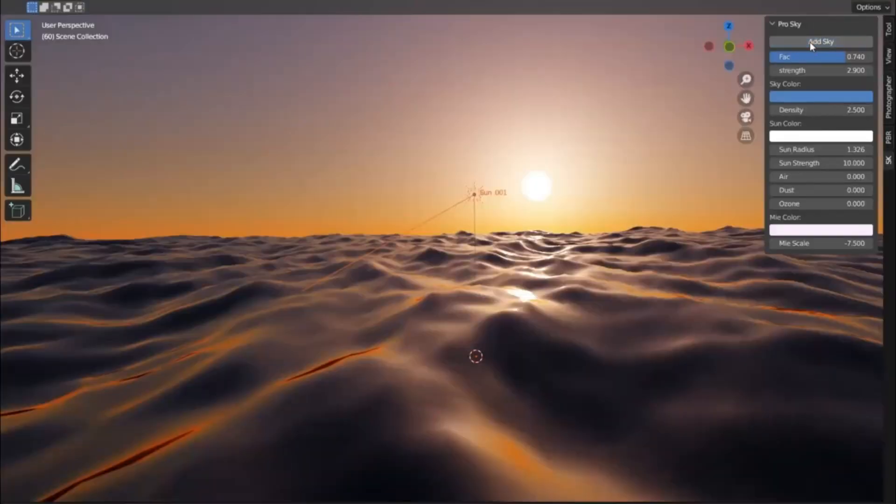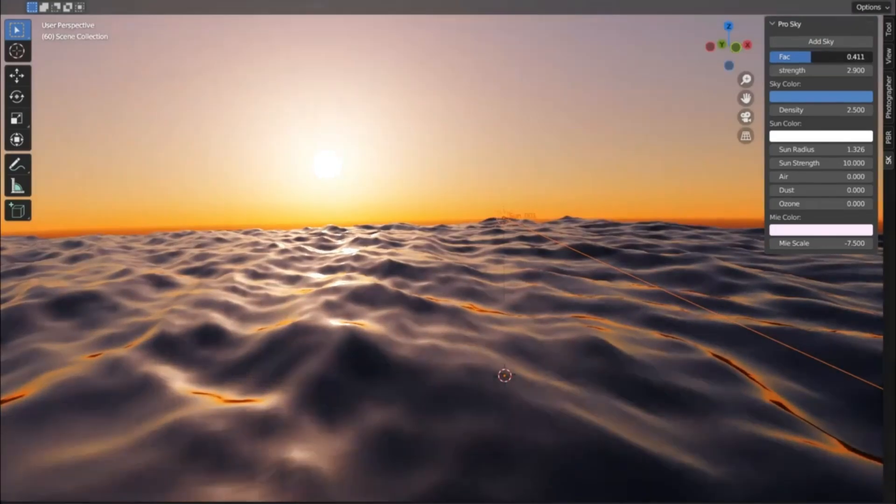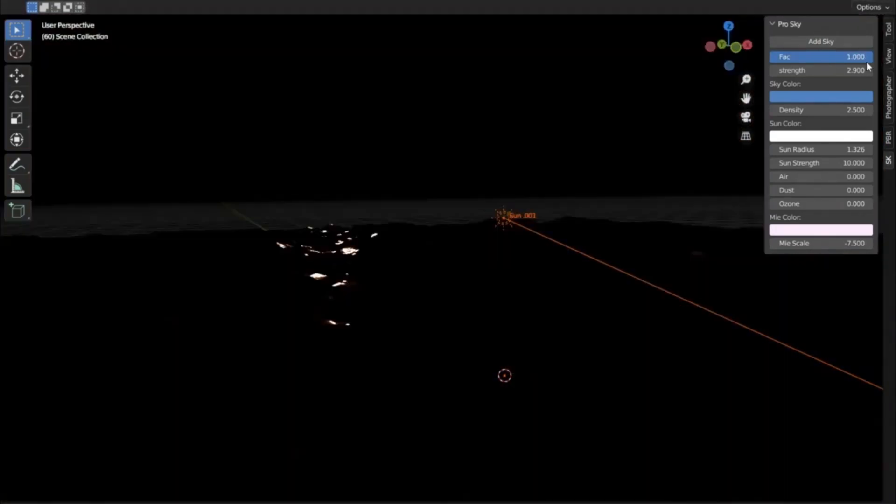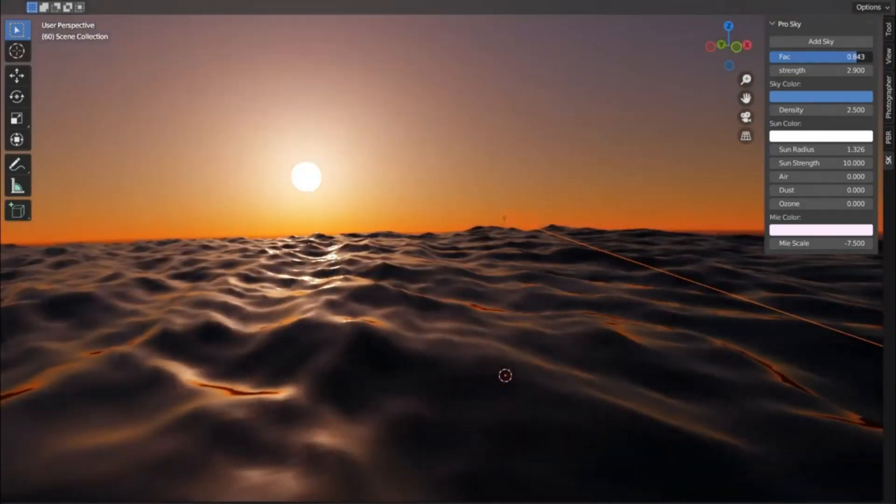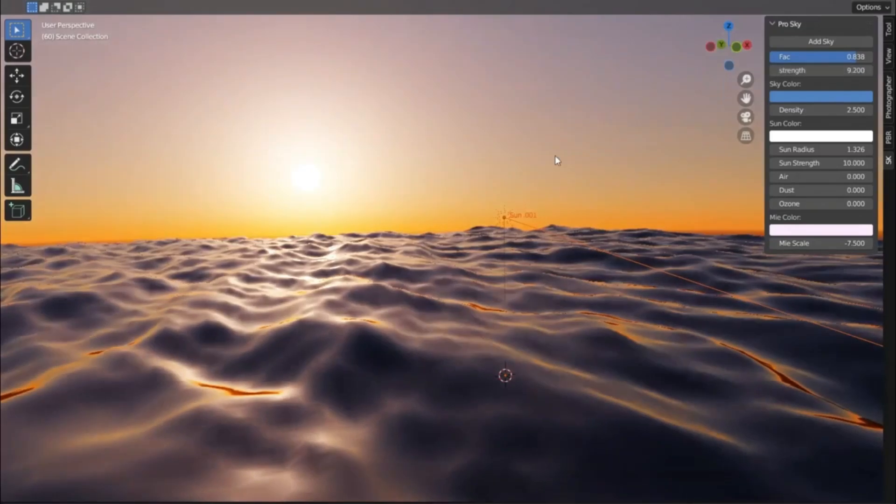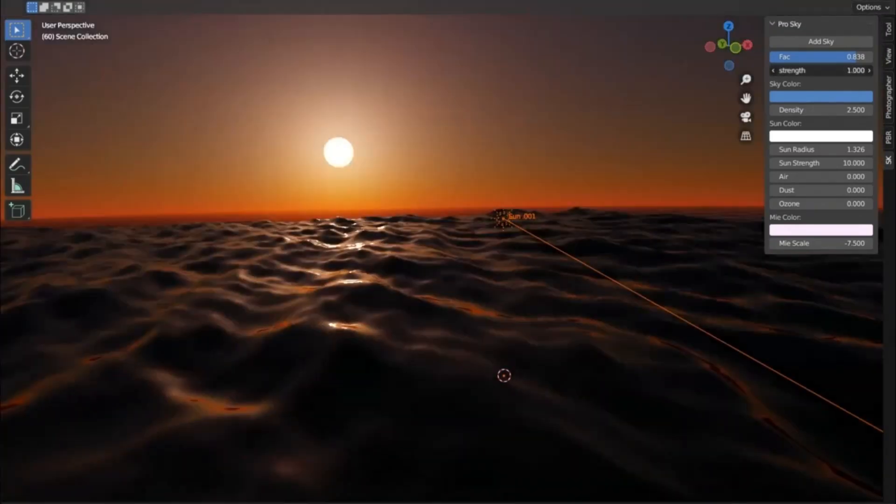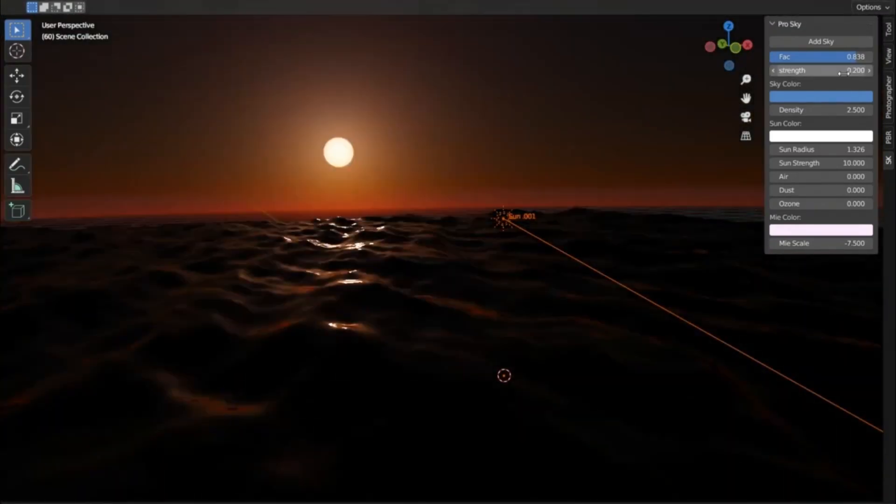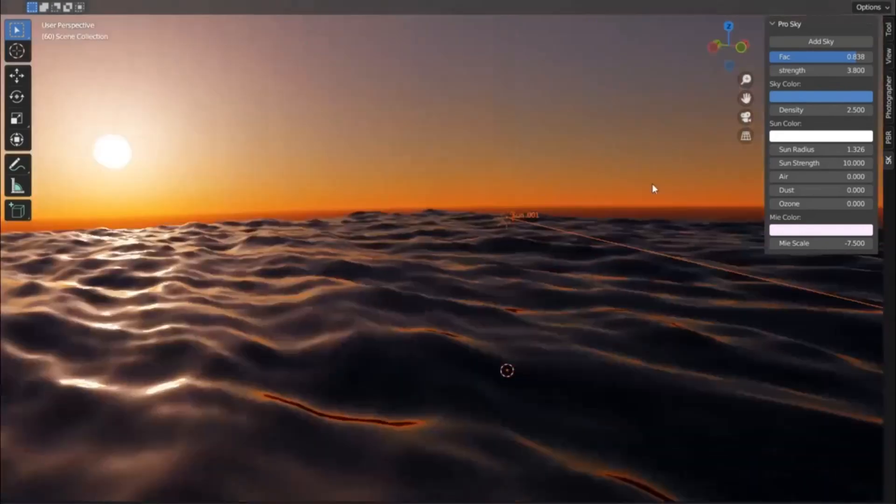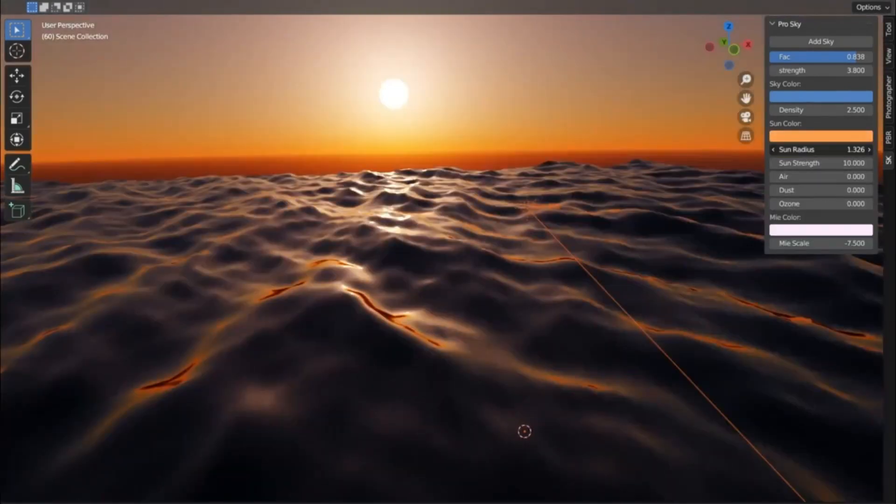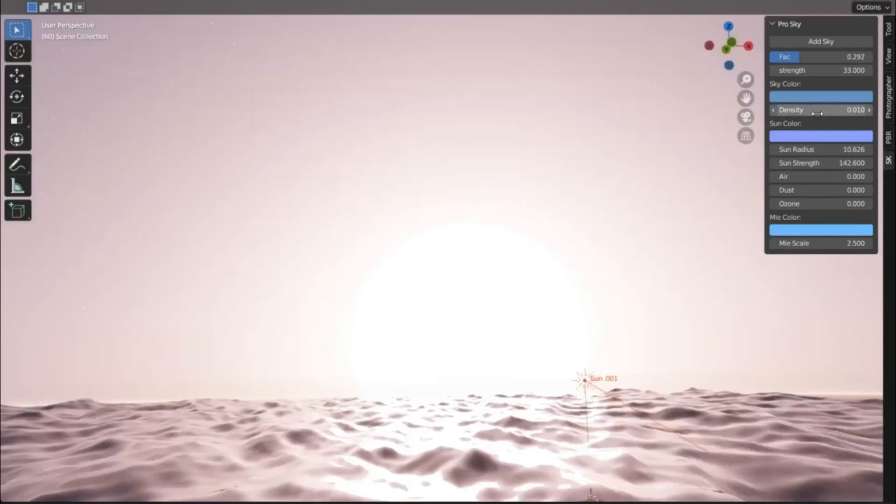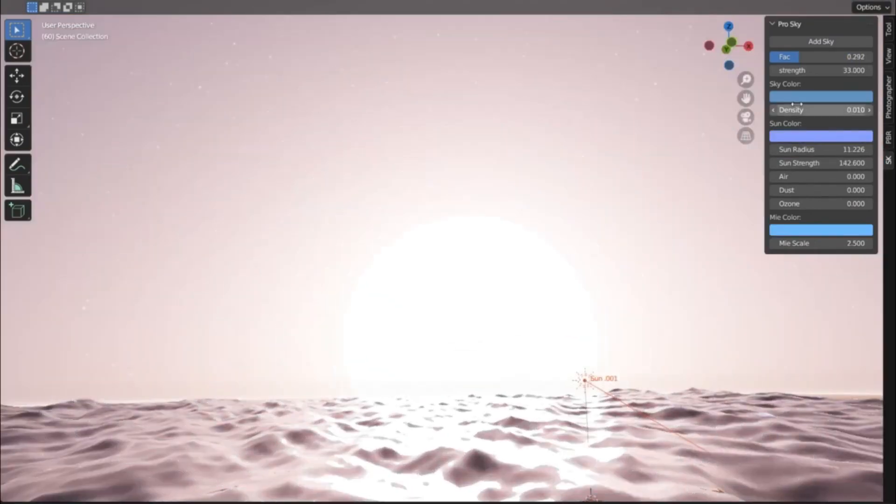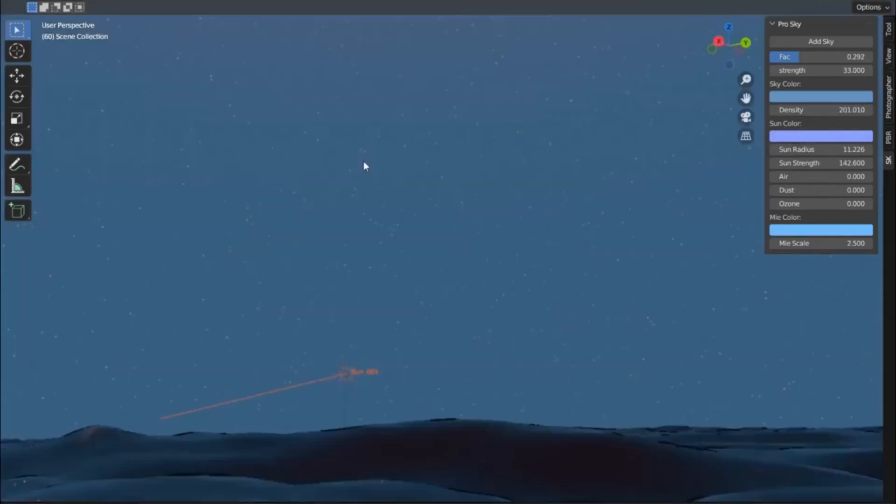Have you ever marveled at the stunningly realistic sky scenes in high-end games and movies and wondered, how can I create that? Well, today is your lucky day. We're going to dive deep into the world of the ProSky add-on for Blender 3+. This powerful tool lets you craft jaw-droppingly realistic skies, star-studded space scenes, or even otherworldly sci-fi landscapes. The beauty of ProSky lies in its procedural calculations for the world texture.